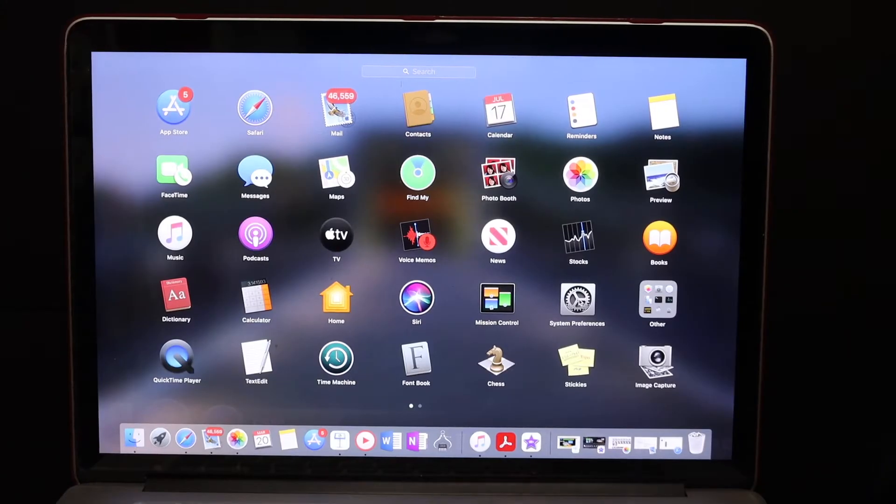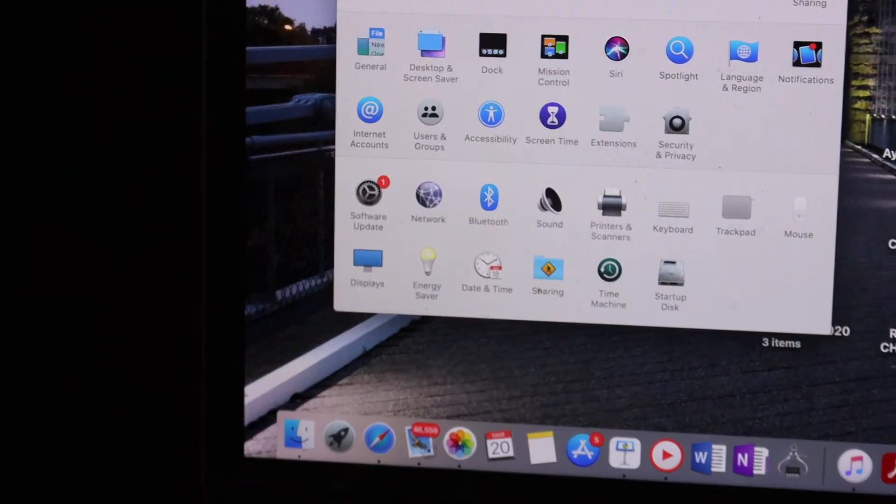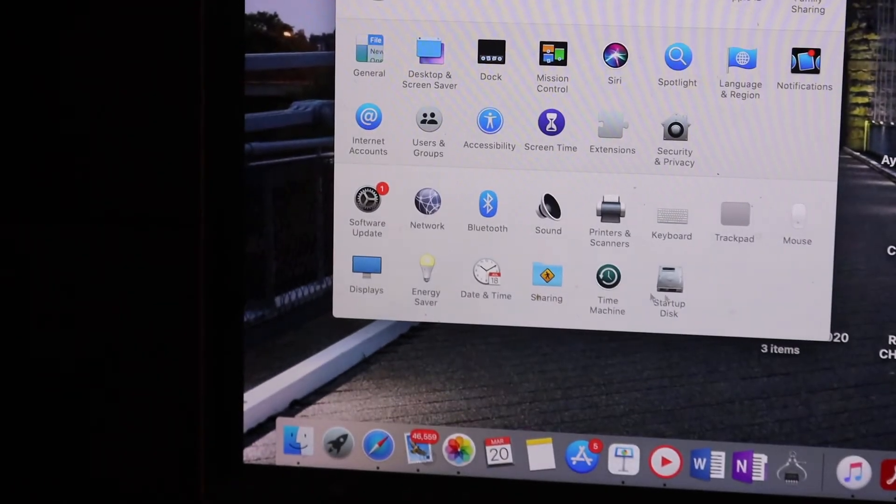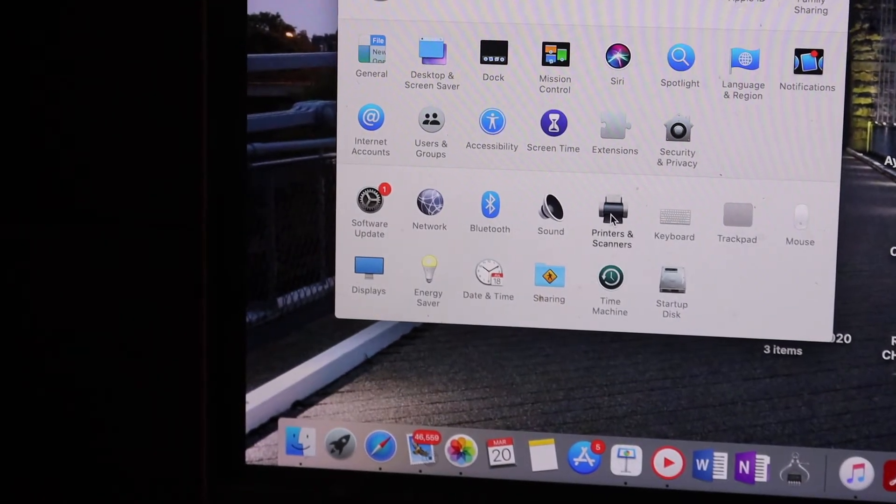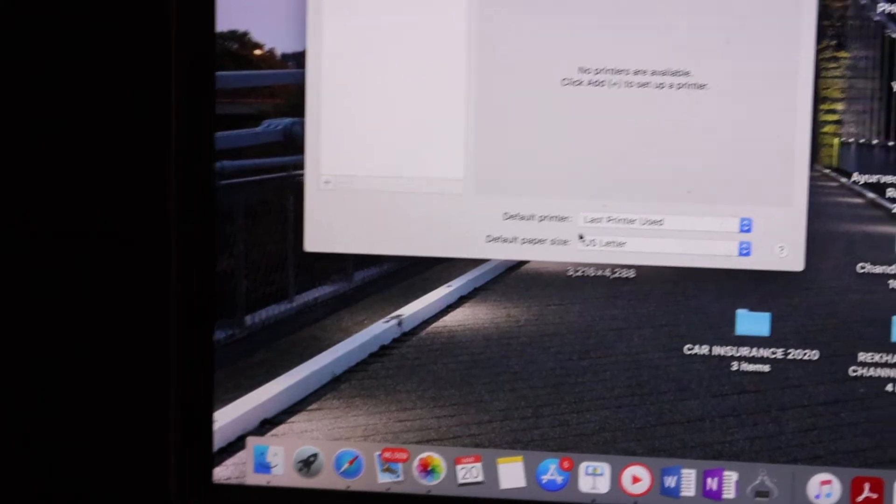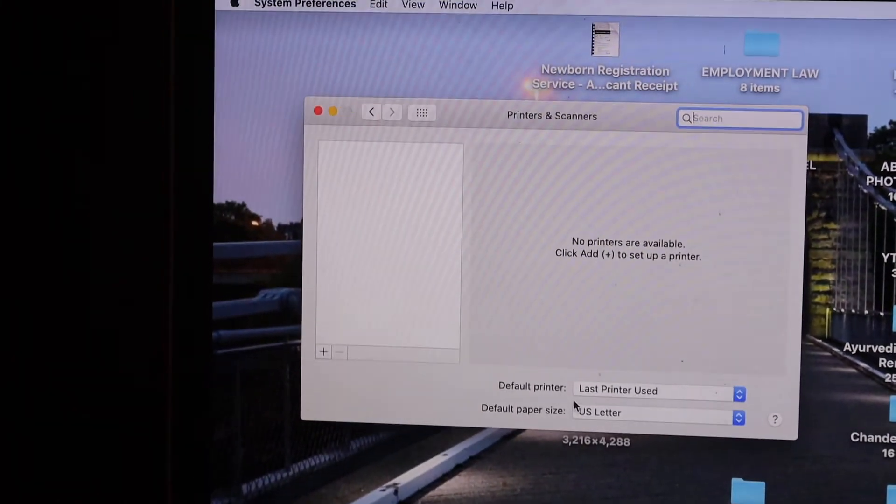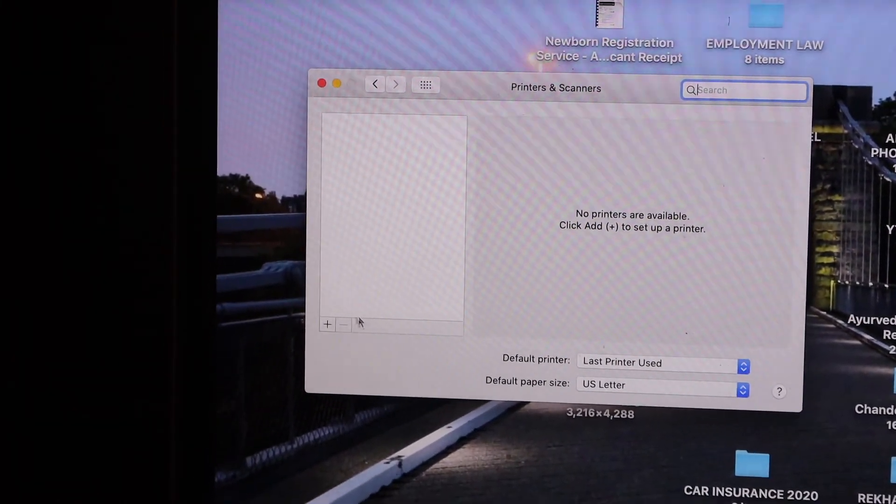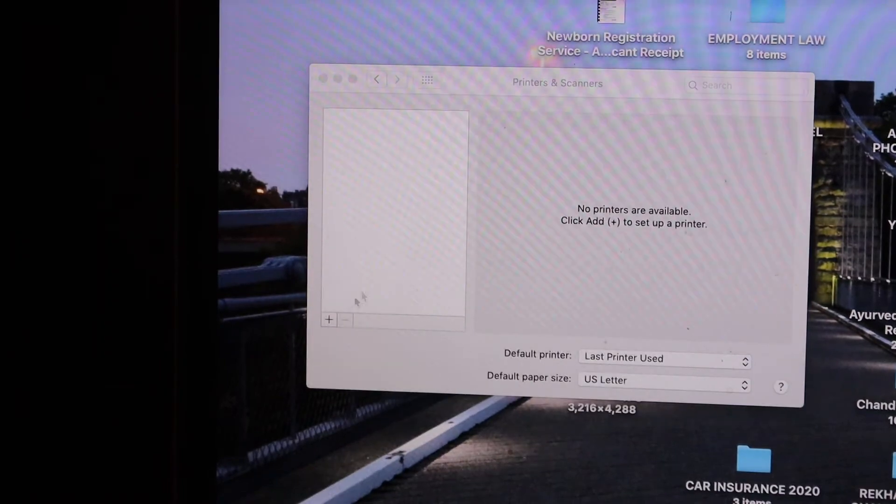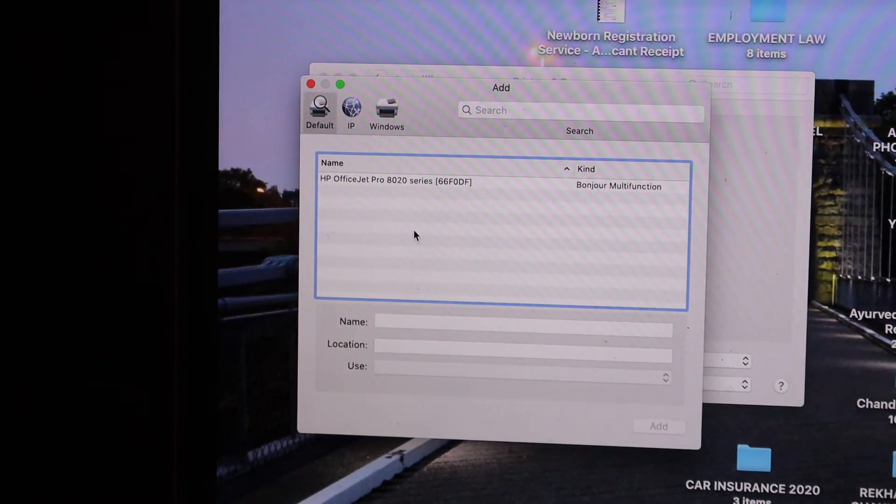Go to System Preferences. In System Preferences you have to click on Printers and Scanners, and here you will see this screen. Click on the plus button, as you can see here. It will search for the available printers.